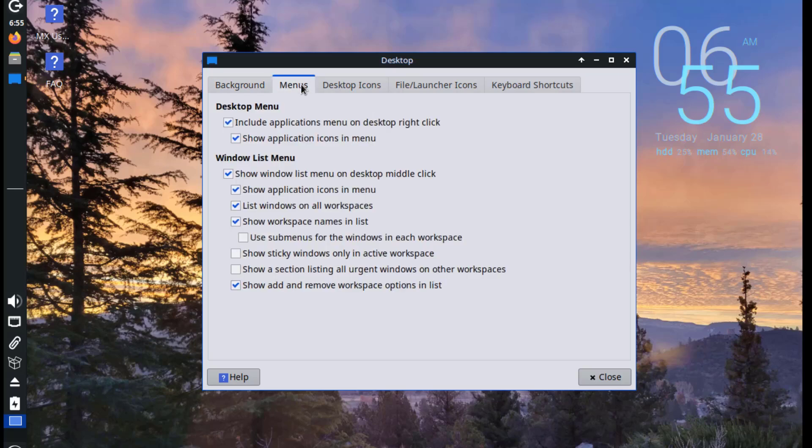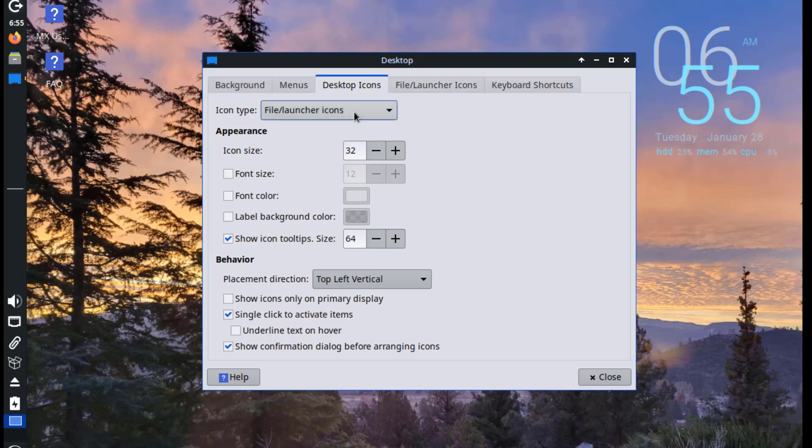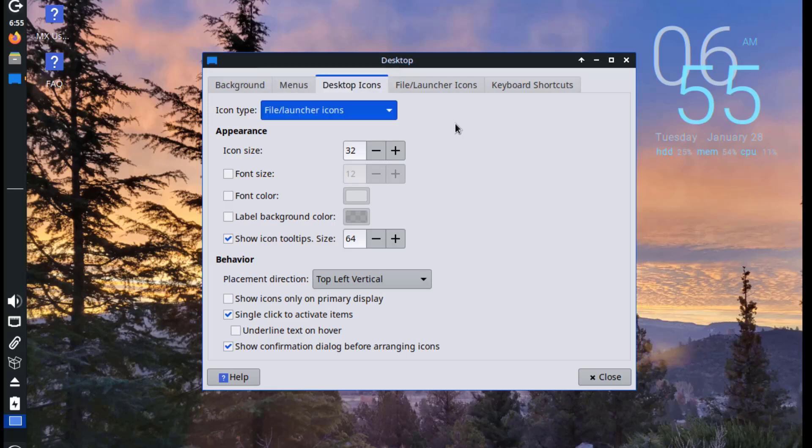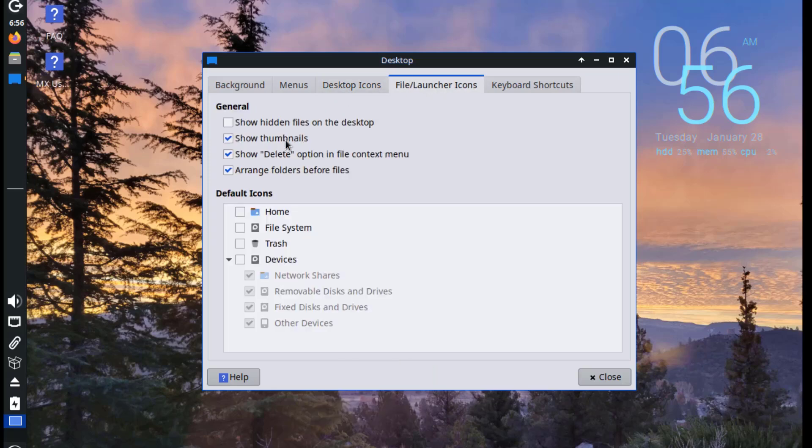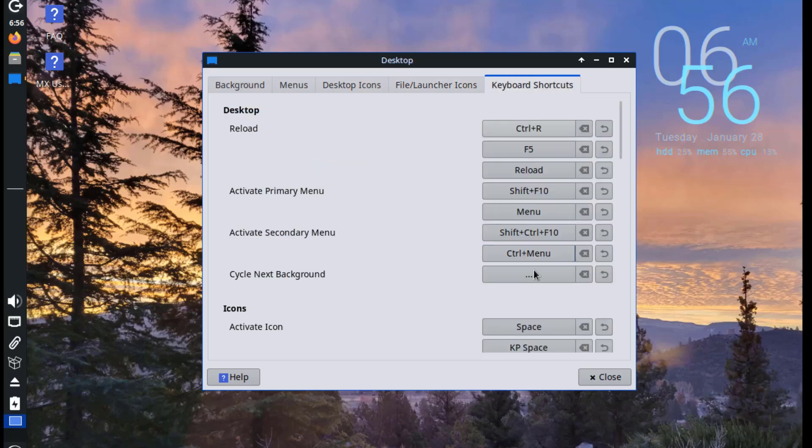So there's menus, desktop icons, this is file launcher icons, keyboard shortcuts.